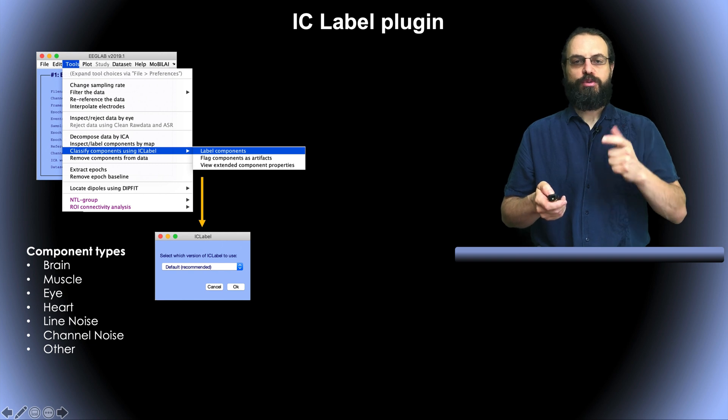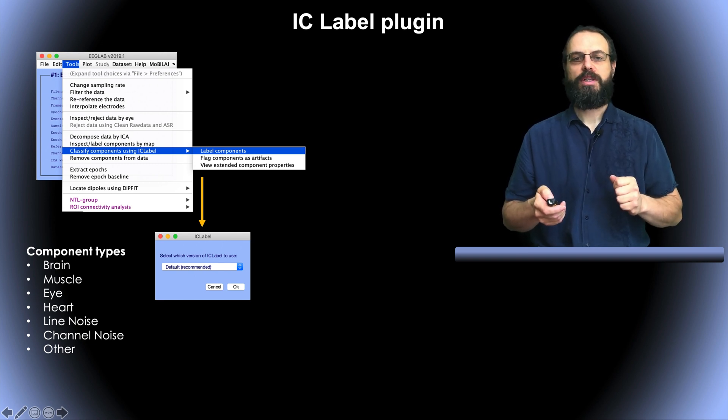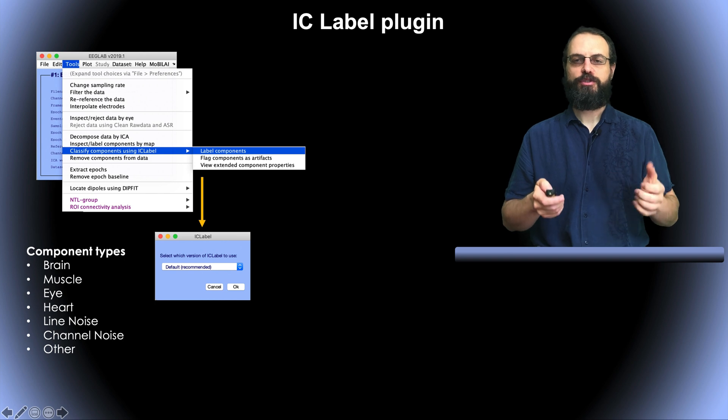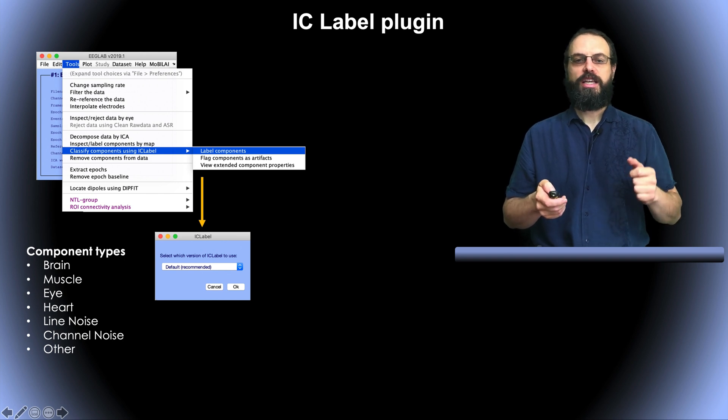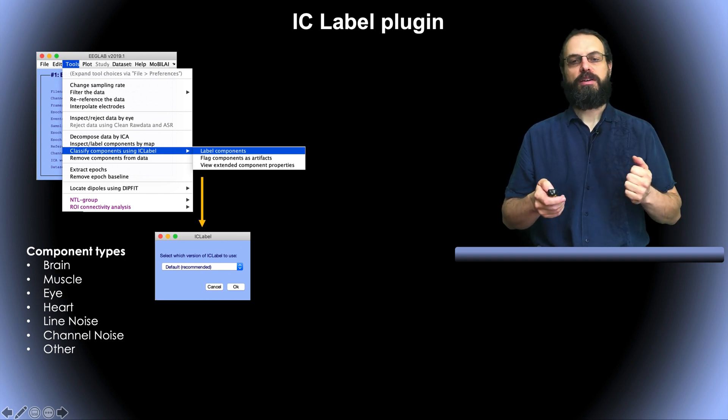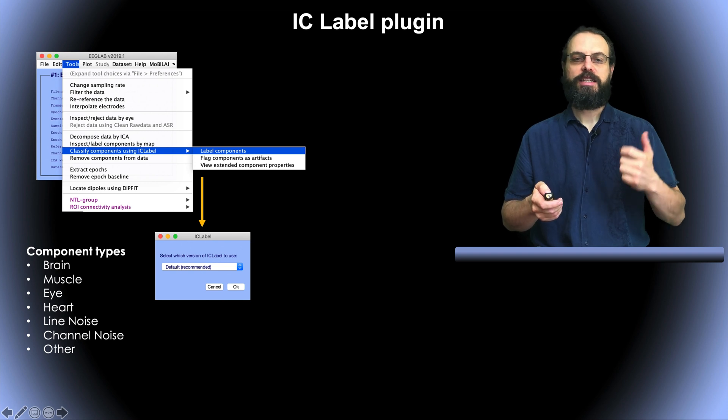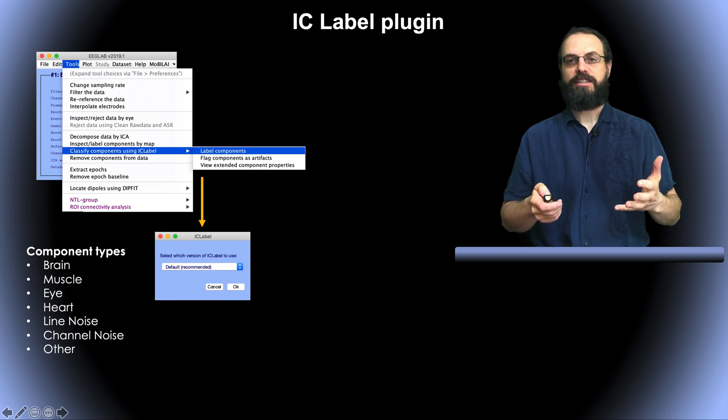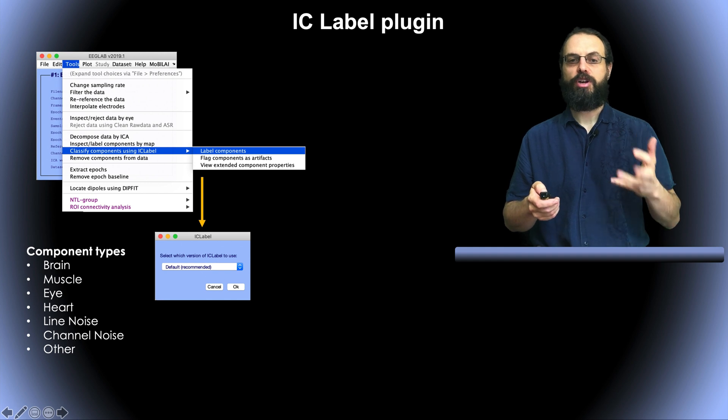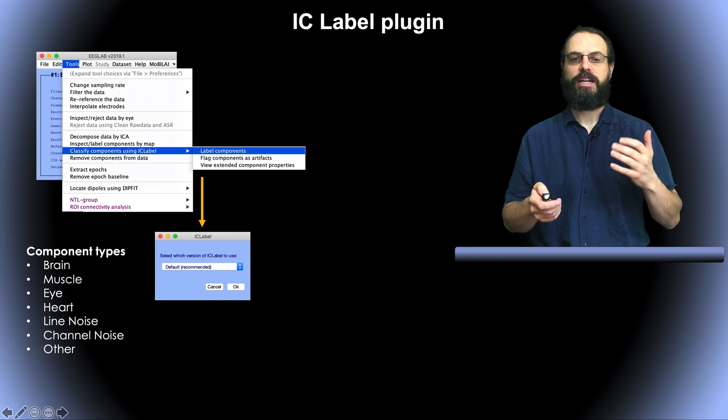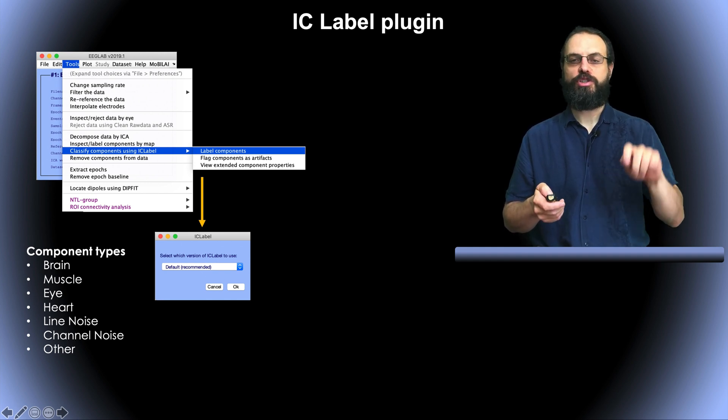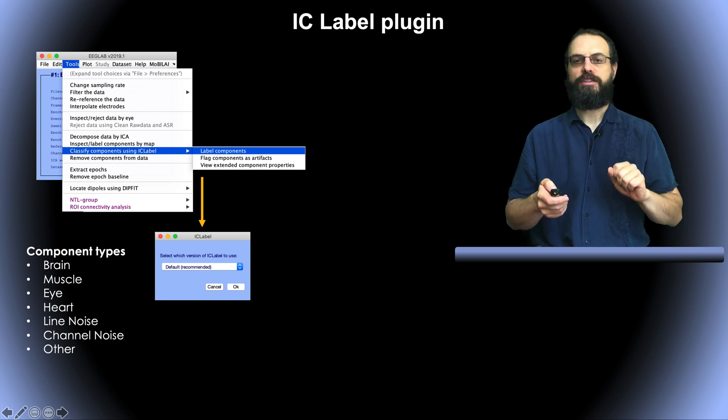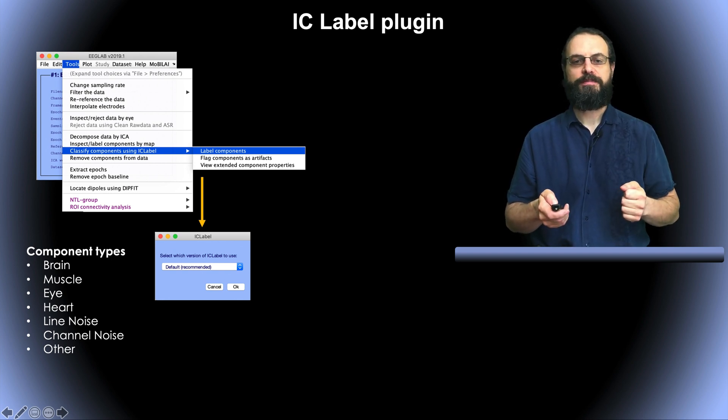And so that's what we can do when we go to this menu, the IC label menu and the first menu is to label components. There's different methods. The default is recommended. So this is going to find different classes of components in particular brain, muscle, eyes, heart, line noise, channel noise and others which were the same as the buttons you had on the web interface.